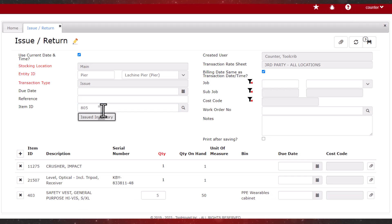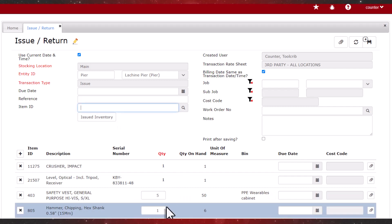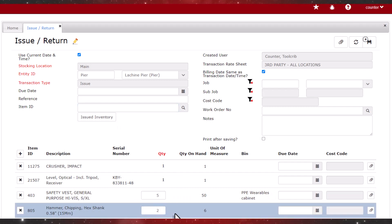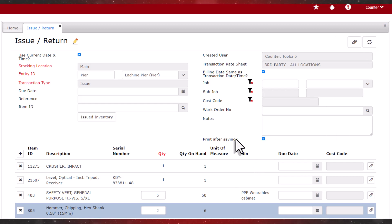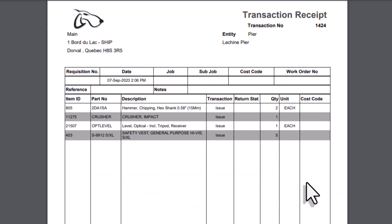Lastly, chipping hammers, we'll set the quantity to 2 in the grid. We'll select the option to print a transaction receipt before saving. And the transaction receipt is displayed, so we can print it if we choose.